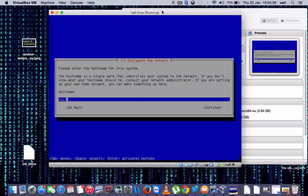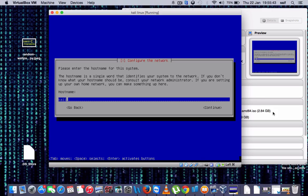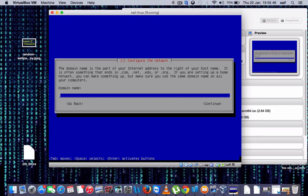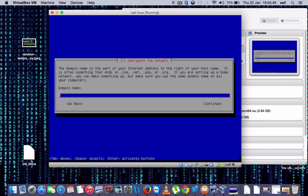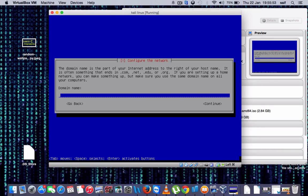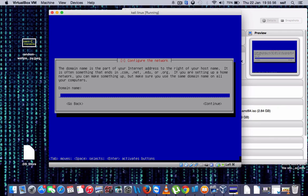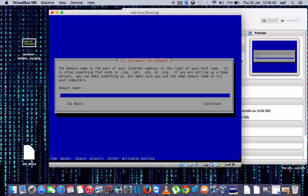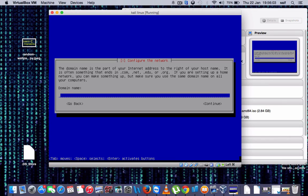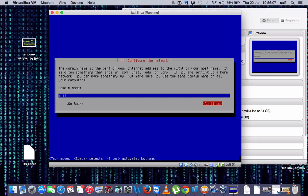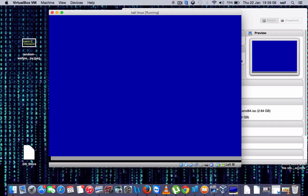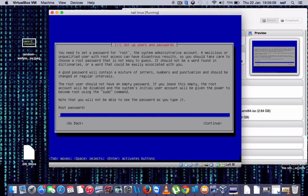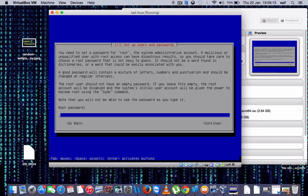And press Continue. Now write the domain name. Then you have to set password. This is compulsory.